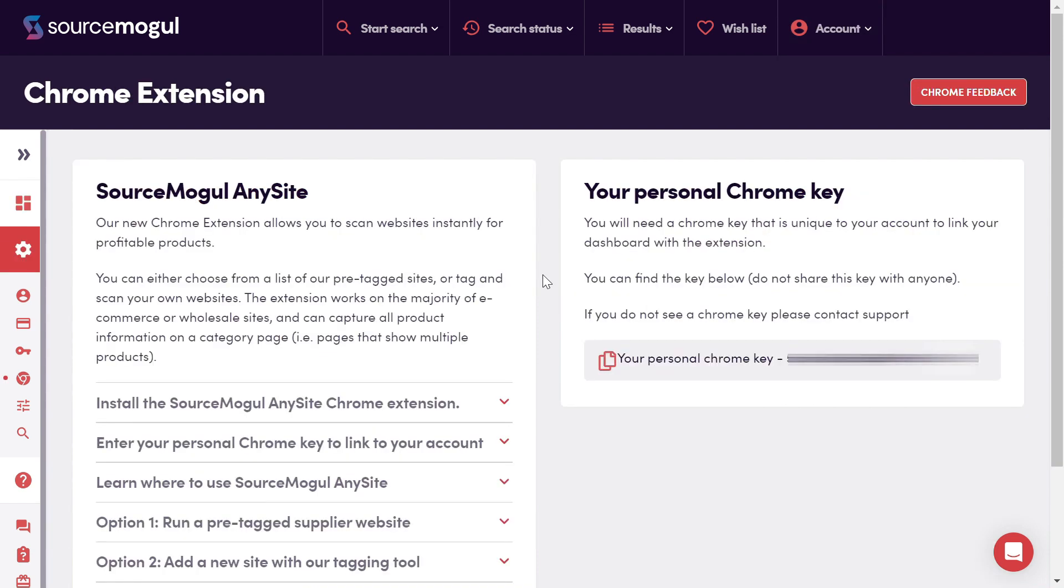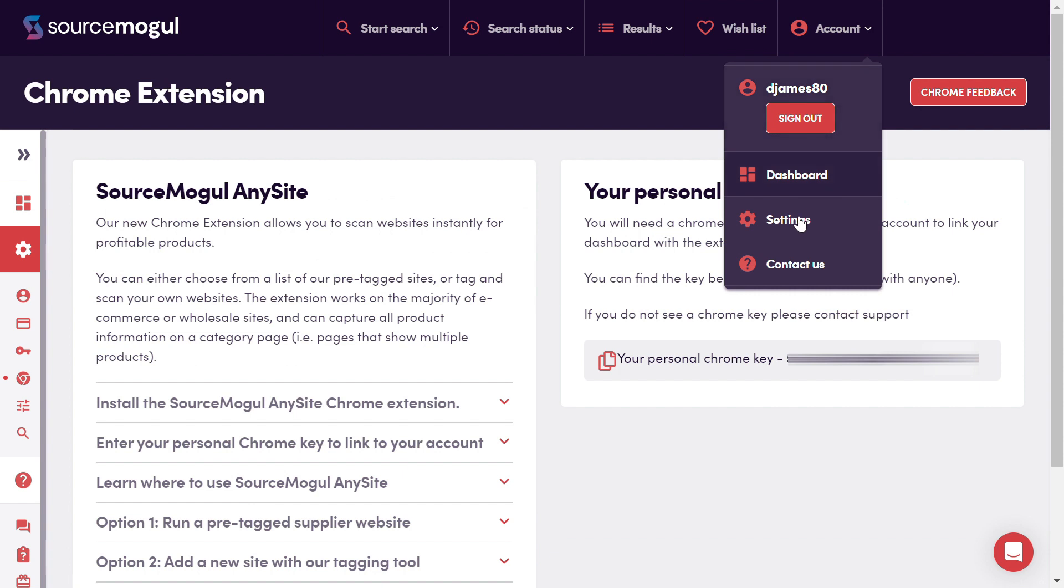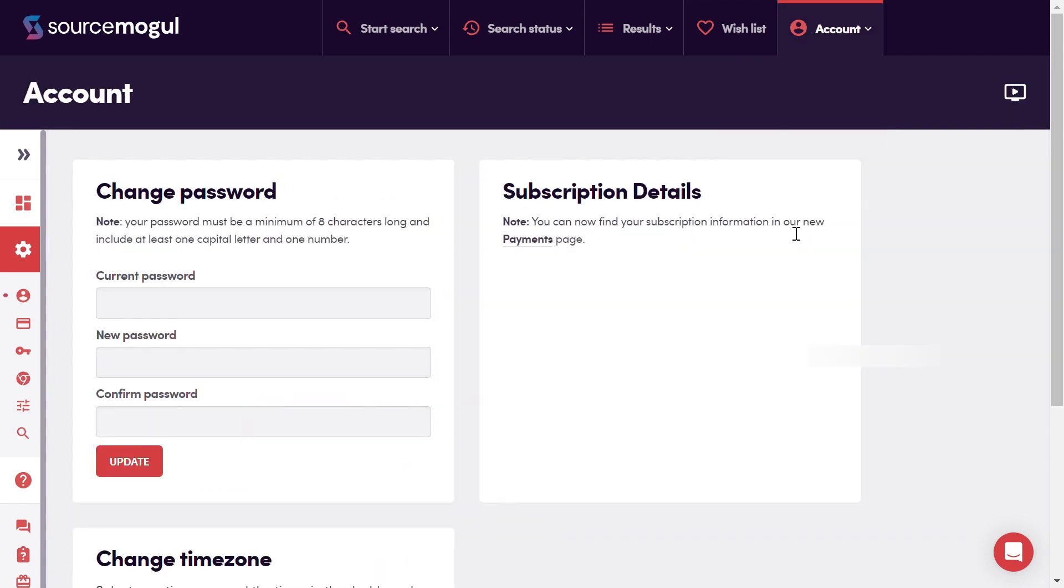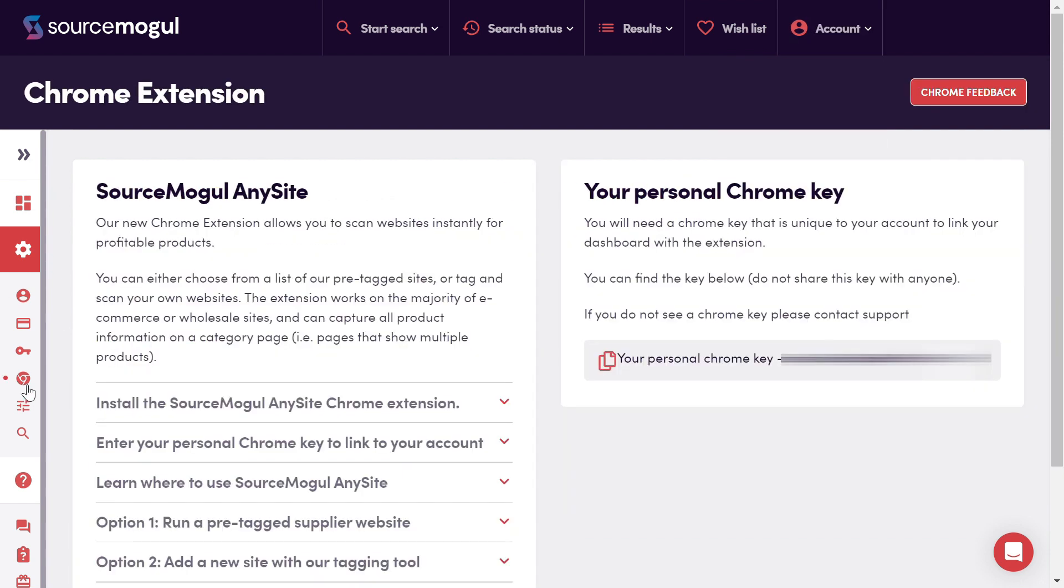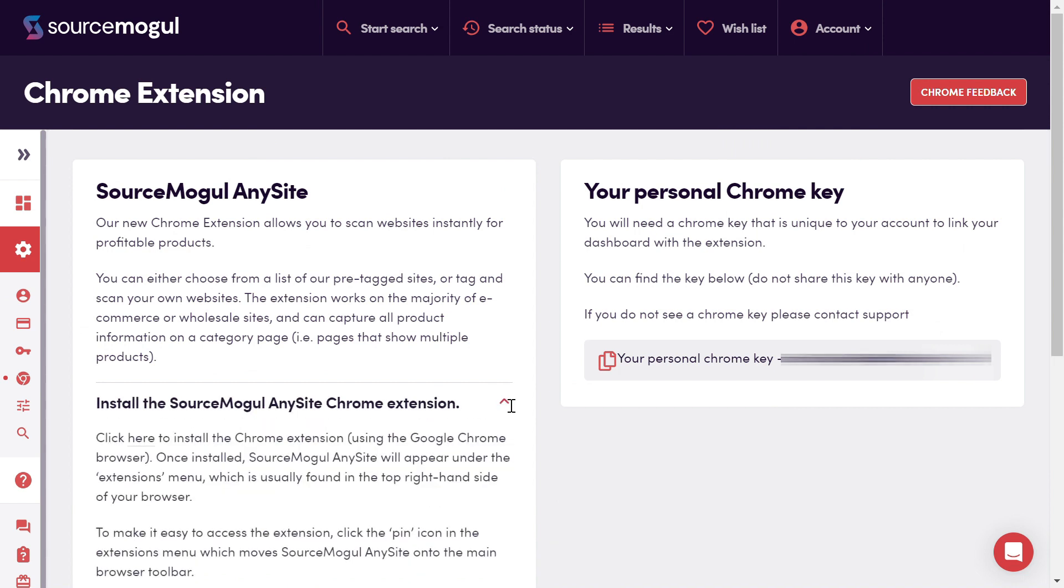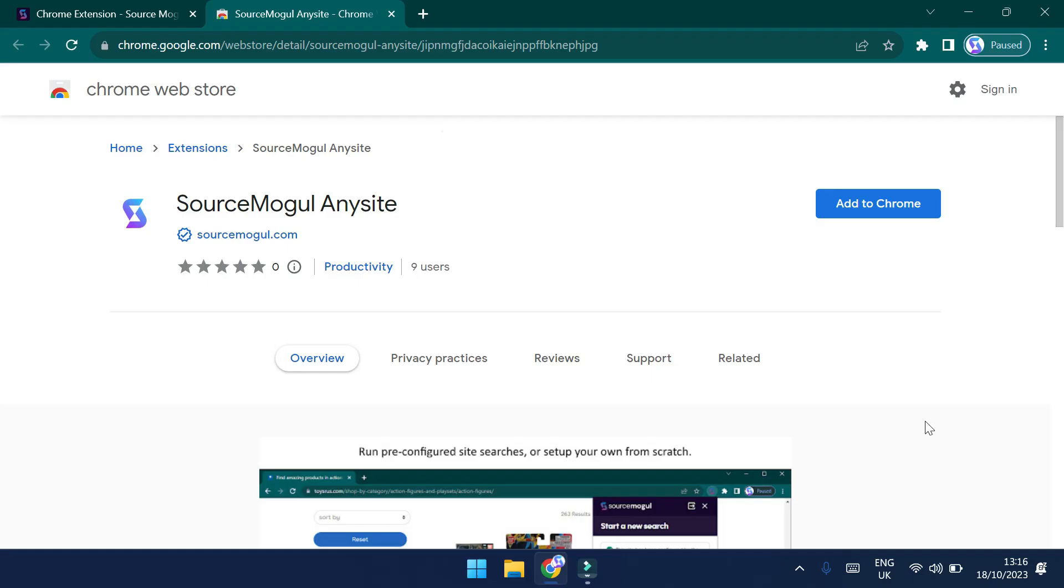So I've now been directed to the Chrome extension section under Settings. If you want to navigate here separately, you click on Account, then Settings, and then click the Chrome extension icon on the left-hand side here. There's a text guide on the left-hand side, and there's also your own personal Chrome key on the right-hand side. You can click the link here to be directed to the Chrome store to install the extension.